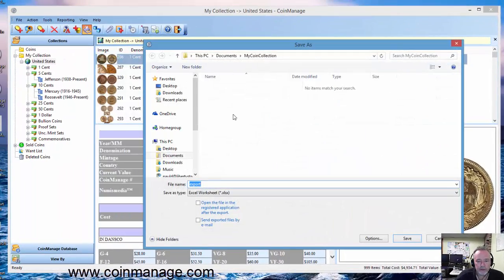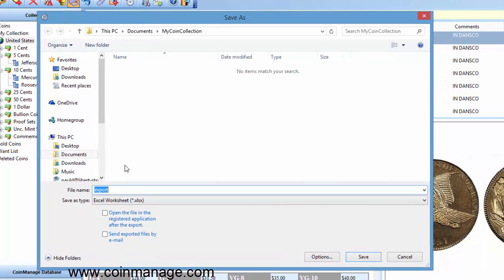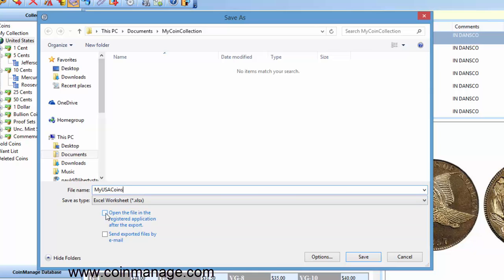Now the next dialog is going to ask you for the name of the spreadsheet you want to export to. We'll just call it My USA Coins. Down here we have to open the file and registered application checkbox. In most cases you want to select that because it will bring up the file after you've exported it in the application that's registered to use that particular file format.